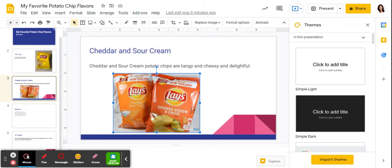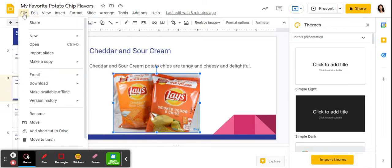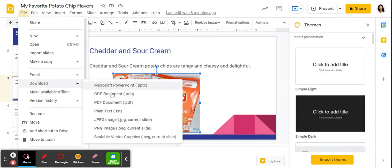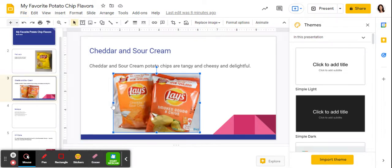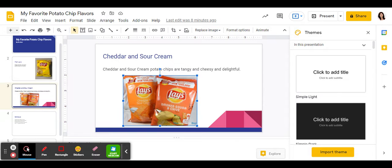So in order to submit something that you've done in Google Slides to me, what I want you to do is click File, choose Download, and then choose PDF Document. It's going to download and it should be saved in your downloads folder. See, this is my downloads folder and here's my presentation.